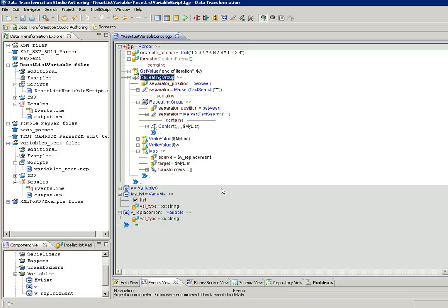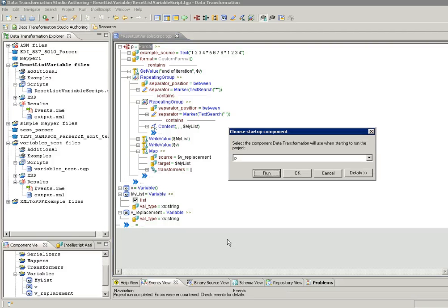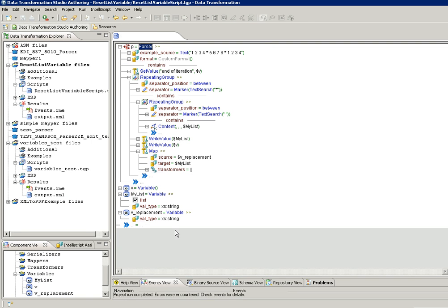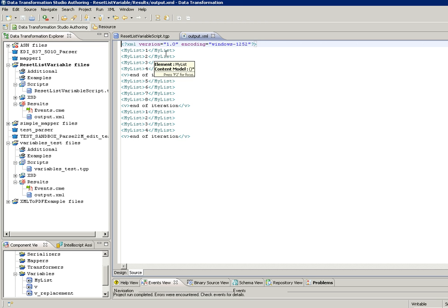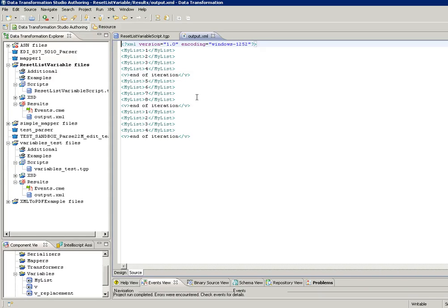So in the second iteration, myList will now contain 5, 6, 7, 8 instead of appending 5, 6, 7, 8 to the previous values. Let us now run the DT project. As seen in the first iteration it contains 1, 2, 3, 4. As you can see, 1, 2, 3, 4 were appended to myList. So if myList was a normal variable, 2 would have overwritten 1, 3 would have overwritten 2, and so on. Whereas this being a list variable, they have been appended. By the end of the first iteration, myList was reset. So in the second iteration you see that 5, 6, 7, 8 are the only values contained in myList. This is one of the methods of resetting a list variable.